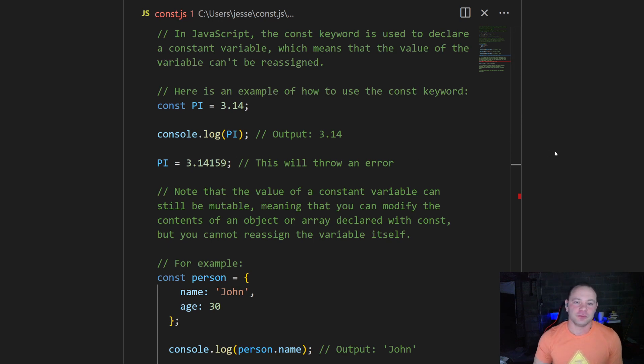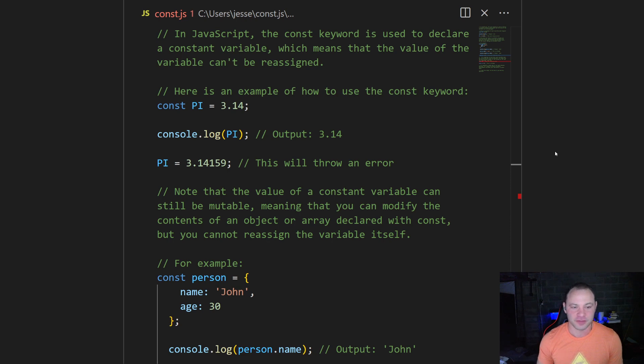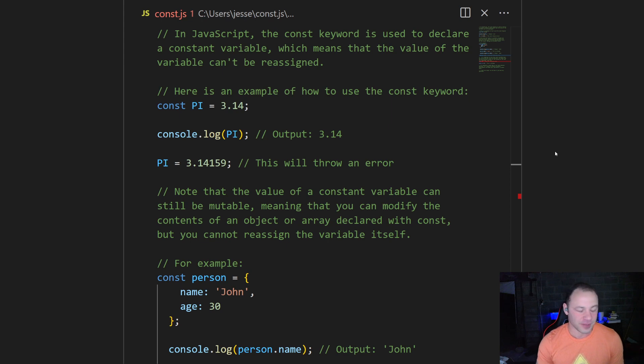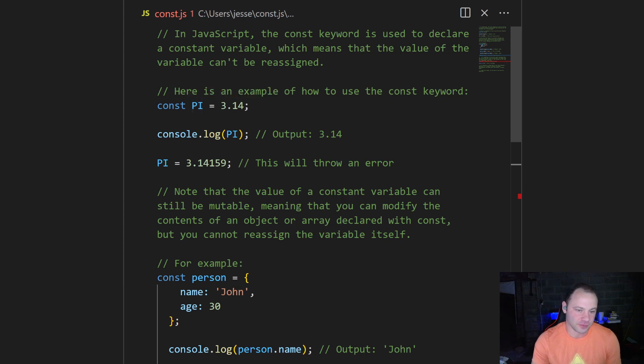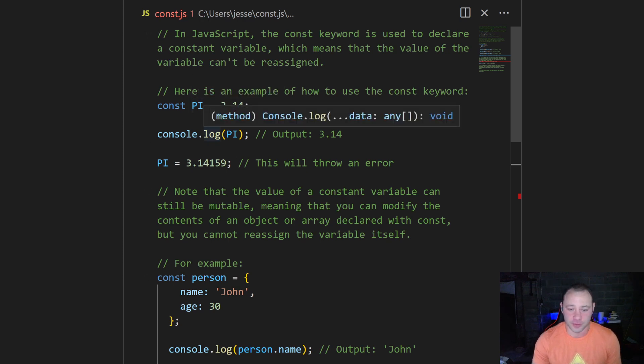The const keyword lets you declare a constant variable, which means you can't change that value. A basic example: we can initialize a variable, in this case pi, set to 3.14. If we console log that, we're going to get 3.14.